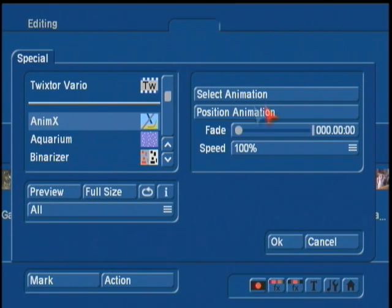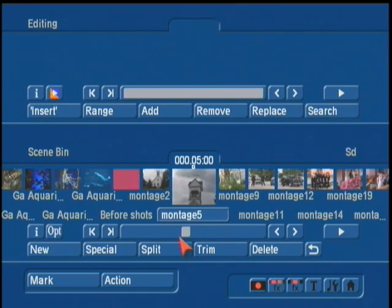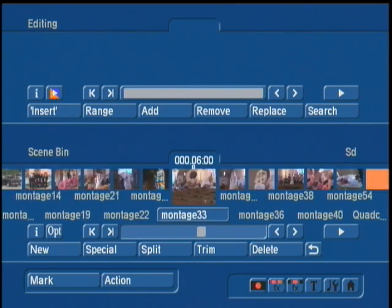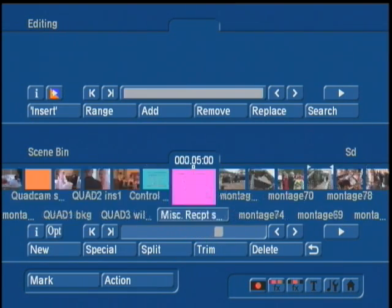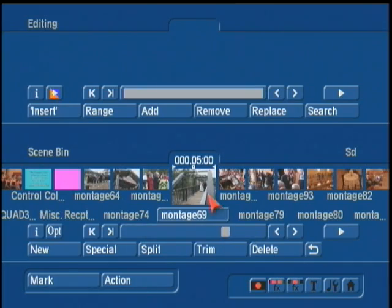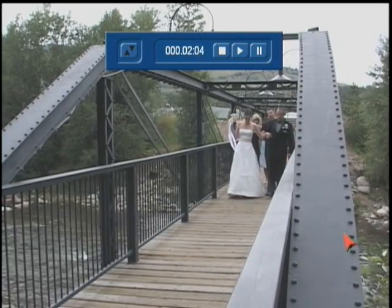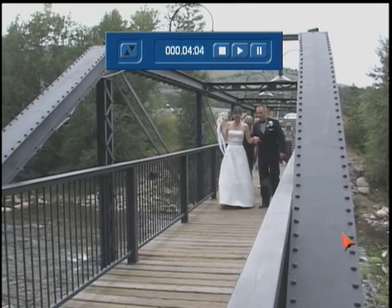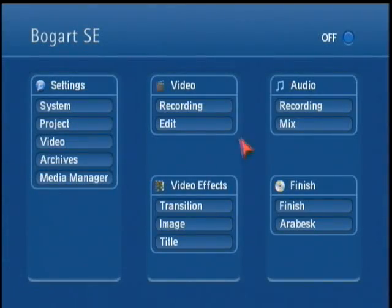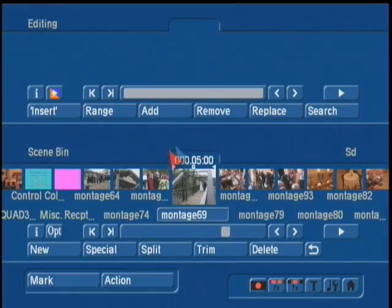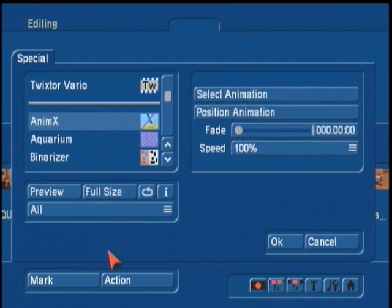When you select this filter, to the right you'll see the controls that will allow you to apply the mask to the scene. Back in the scene bin, we're going to choose a random wedding shot that we can apply an animated type of mask to. Here's a clip of the bride and groom coming down on a bridge, and we're going to render a little mask here. Back in special, we'll select the Animex program and start with the controls.